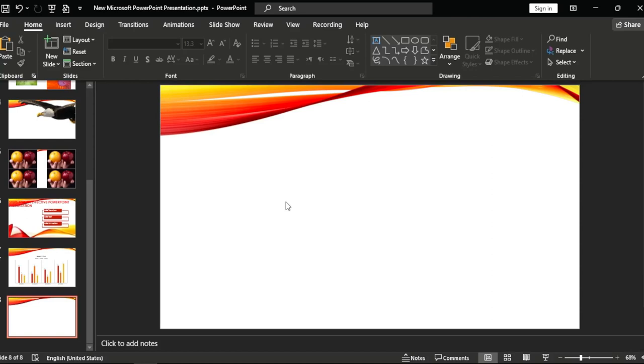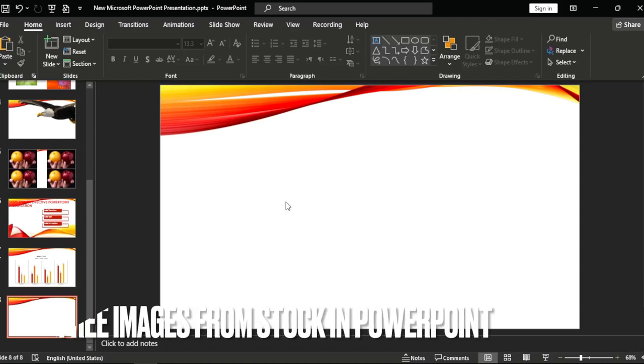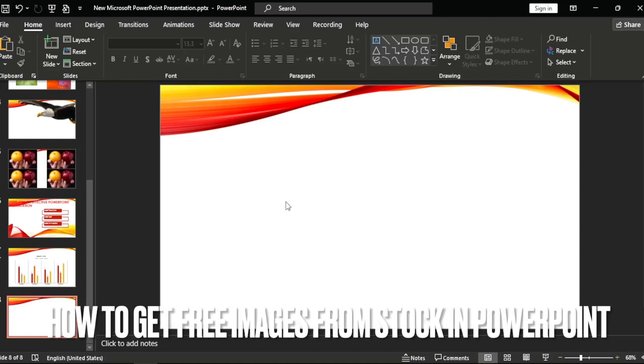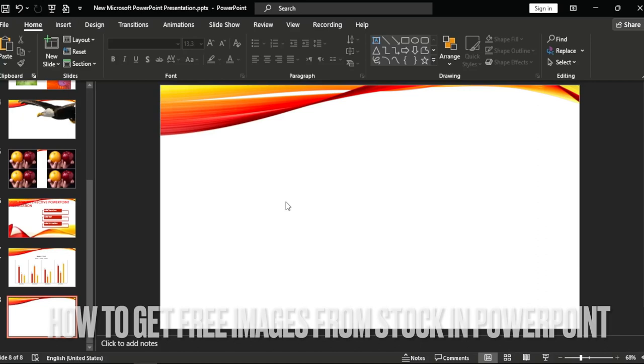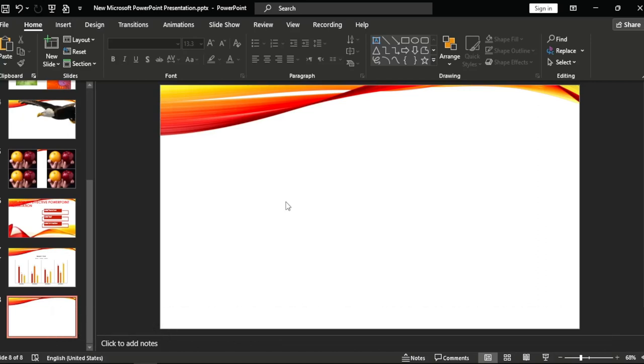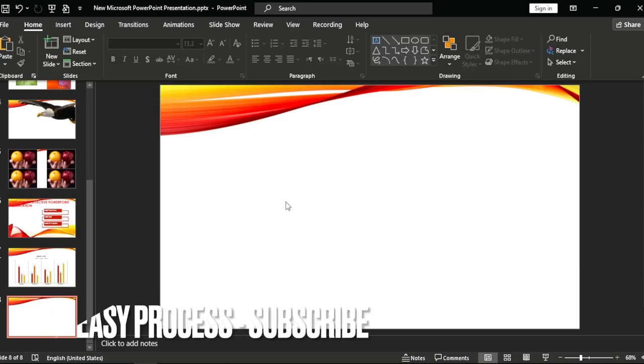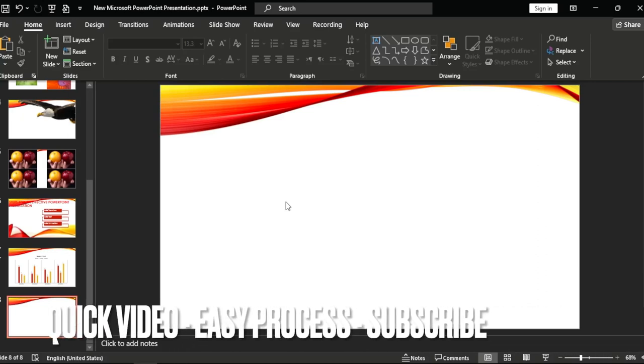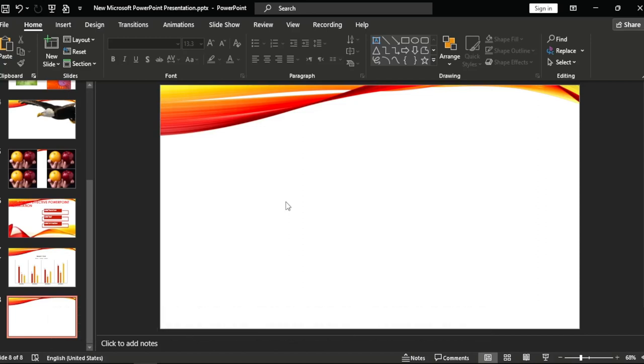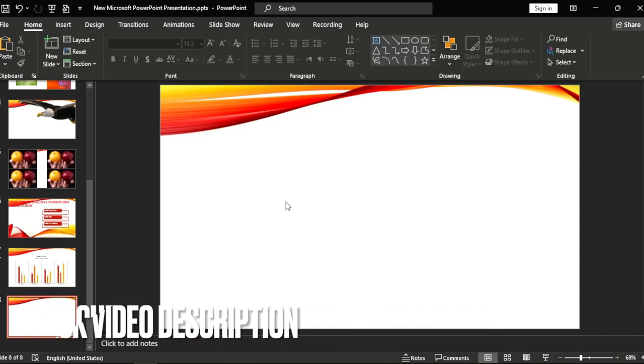Hi, welcome back guys. Today we are talking about how to get free images from stock in PowerPoint. Why would you want to know how to get free images from stock in PowerPoint? Well, maybe you are new to PowerPoint. So today I am going to show you how to get free images from stock in PowerPoint. Check the video description and I will try to leave the written instructions.